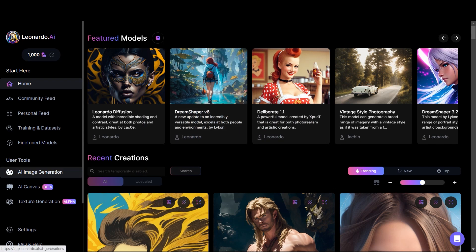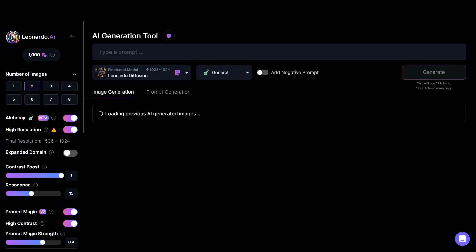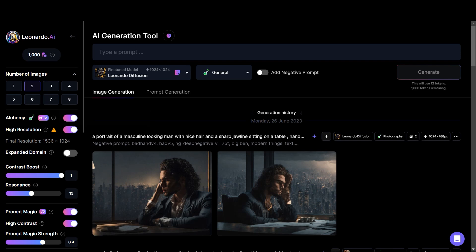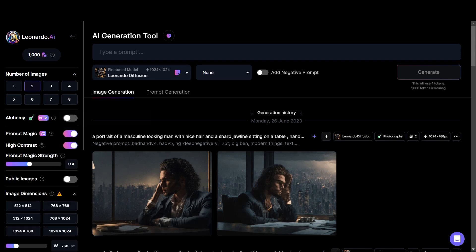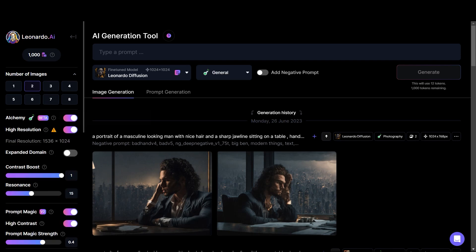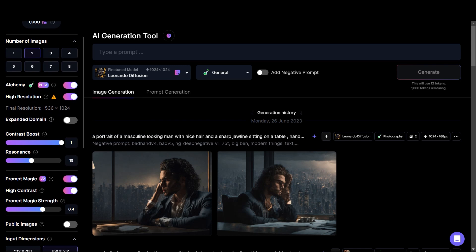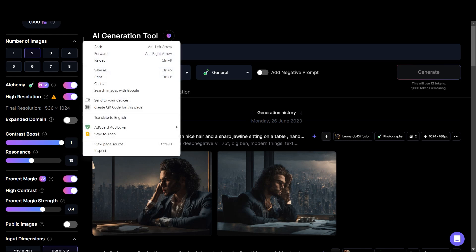If we go to AI image generation, there are a few changes in the interface. There is Alchemy which you can turn off and on at any time. High resolution — if you click on the high resolution button, all your images will be of that resolution. Then there is contrast boost, which will increase the contrast of your images. Then there is resonance, which dictates how much detail there will be in your image. The rest of the features are the same.